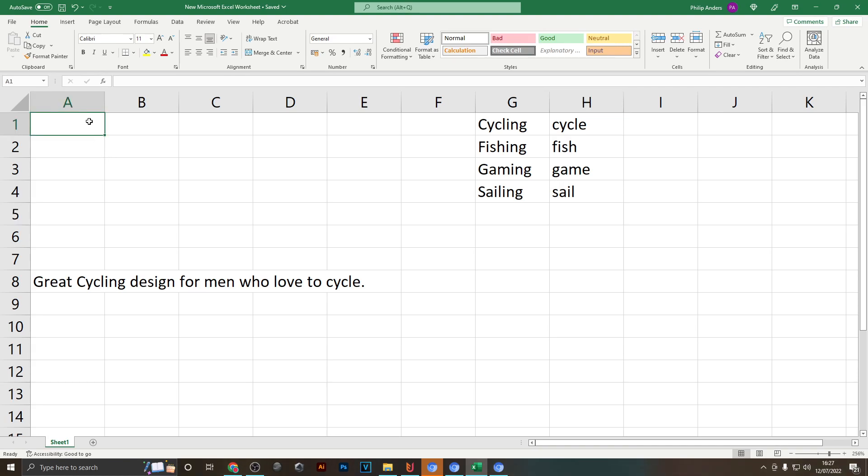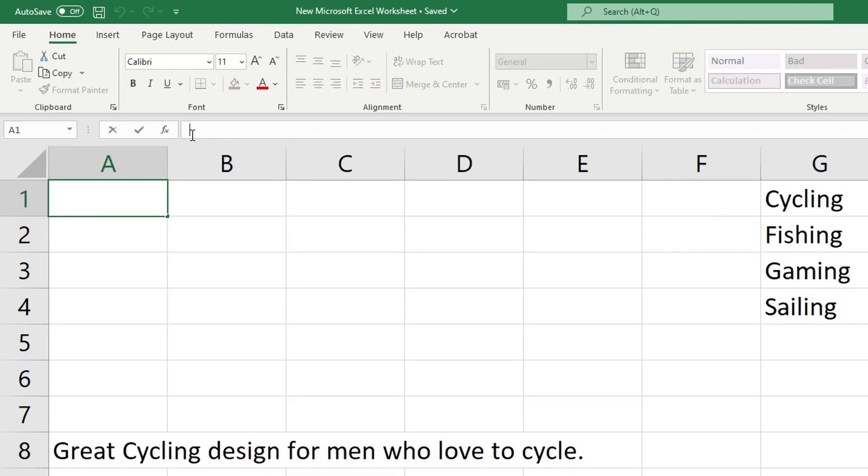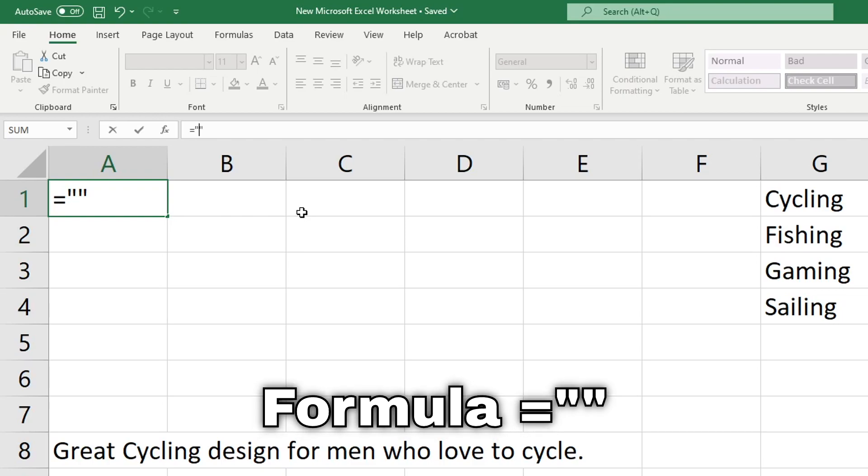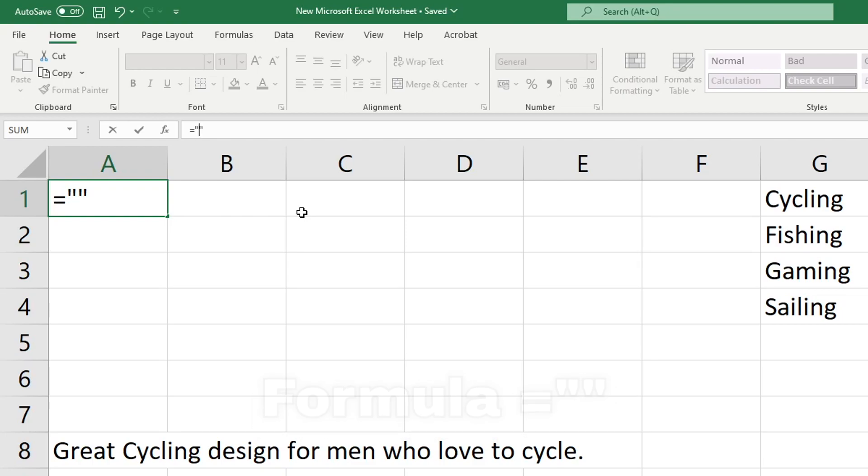So to get started just select the first column up here A1 and then you want to use the formula bar to type in a formula. These formulas start with an equals symbol and then two quotation marks. We're going to write our text in between these quotation marks and we'll start with "great" which is obviously the start of a sentence.